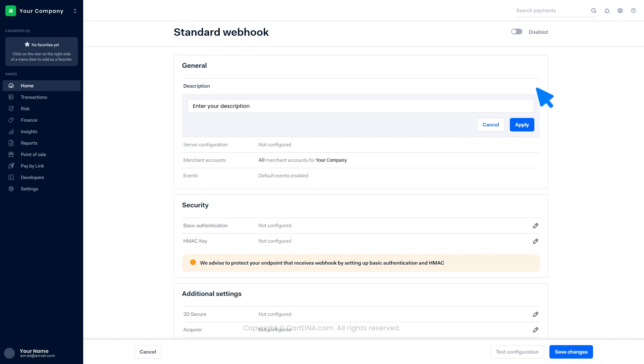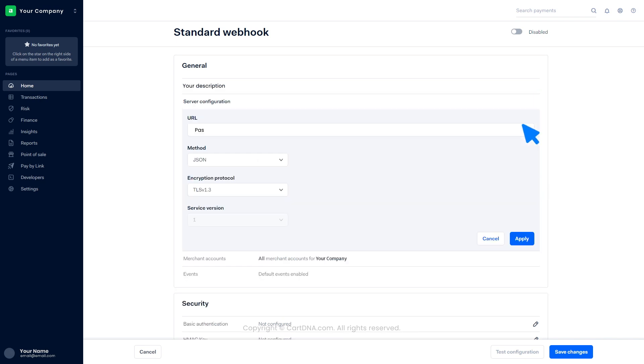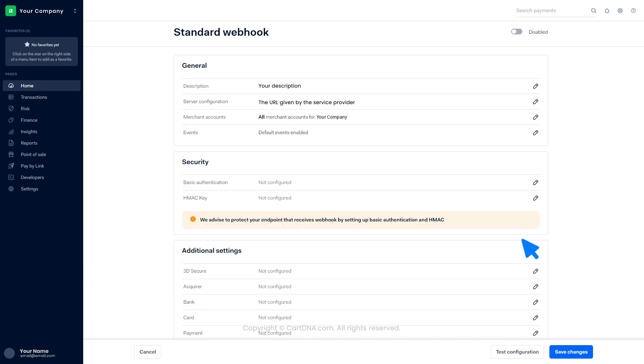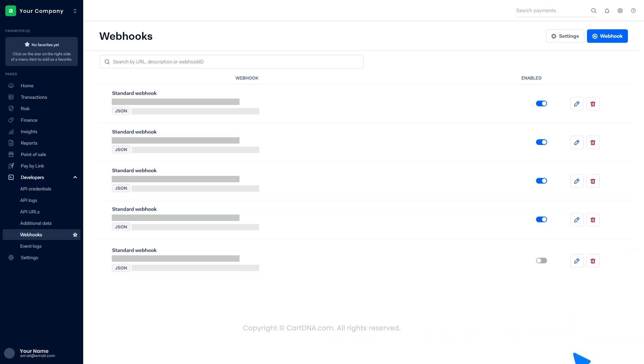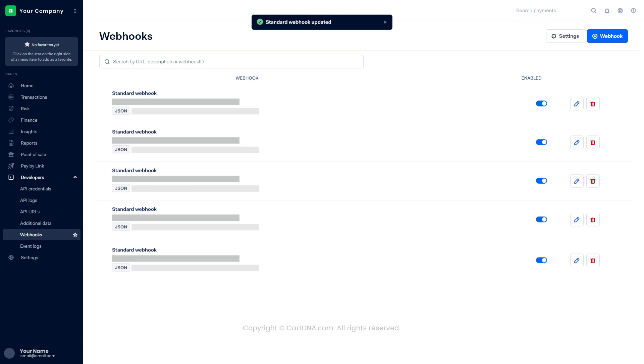Add a description and click on Apply. Paste the URL given by the service provider and click on Apply, then click on Save Changes. Your webhook is created. Activate the webhook by toggling the gray button. You have successfully configured the webhook.